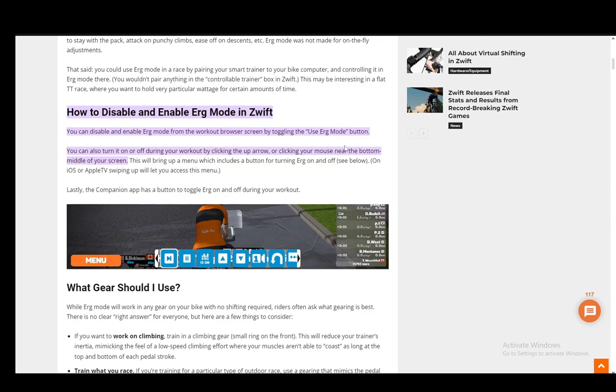Hey everybody, what's going on? I hope you guys are all doing well and welcome to another tutorial video. In this video, I'll be explaining how you can enable ERG mode in Zwift. Let's get right into it.